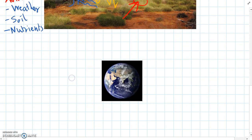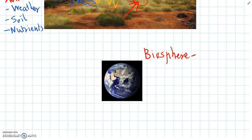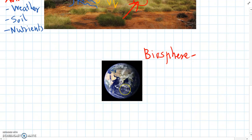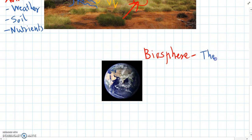One final word to learn about for today is biosphere. Here's a picture of the Earth from space. When we think of the whole Earth as one big ecosystem, we call that the biosphere. So the biosphere is the whole world as one ecosystem.